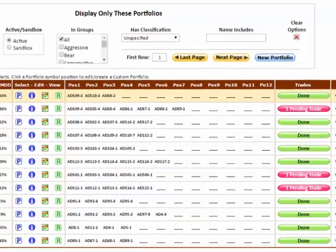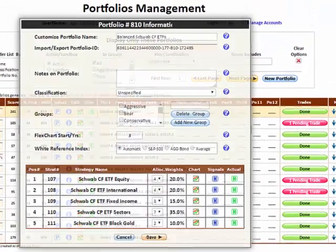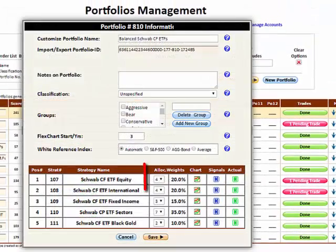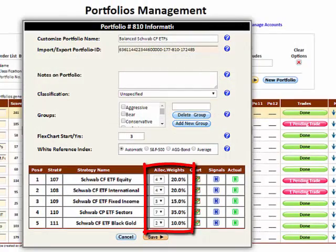It is in the portfolio information pop-up that the allocation weights for the various strategies are set.